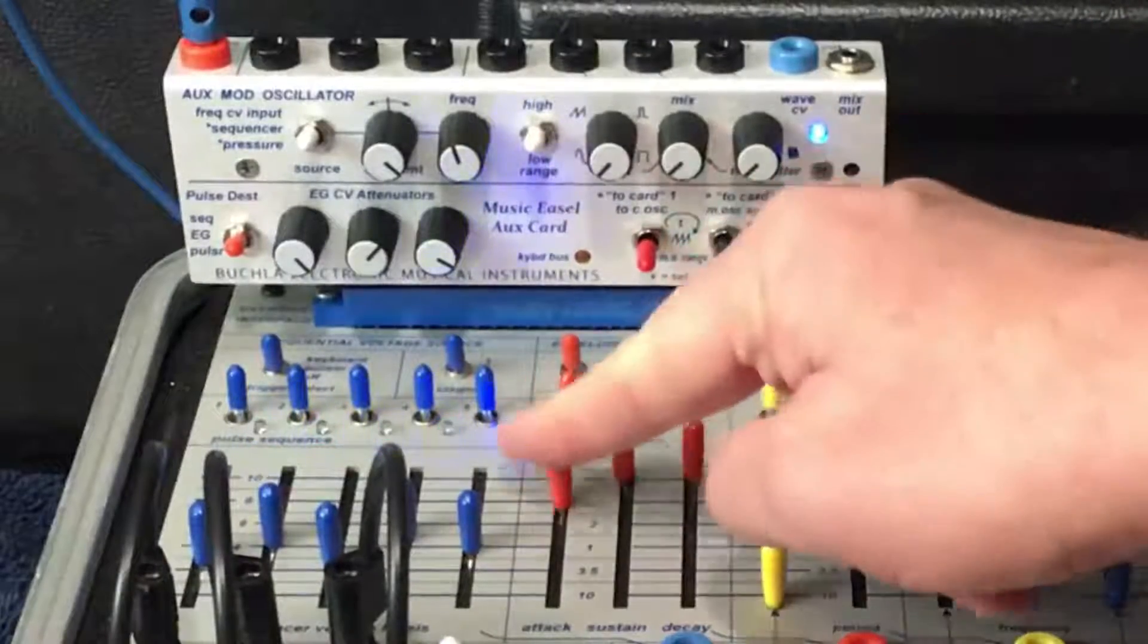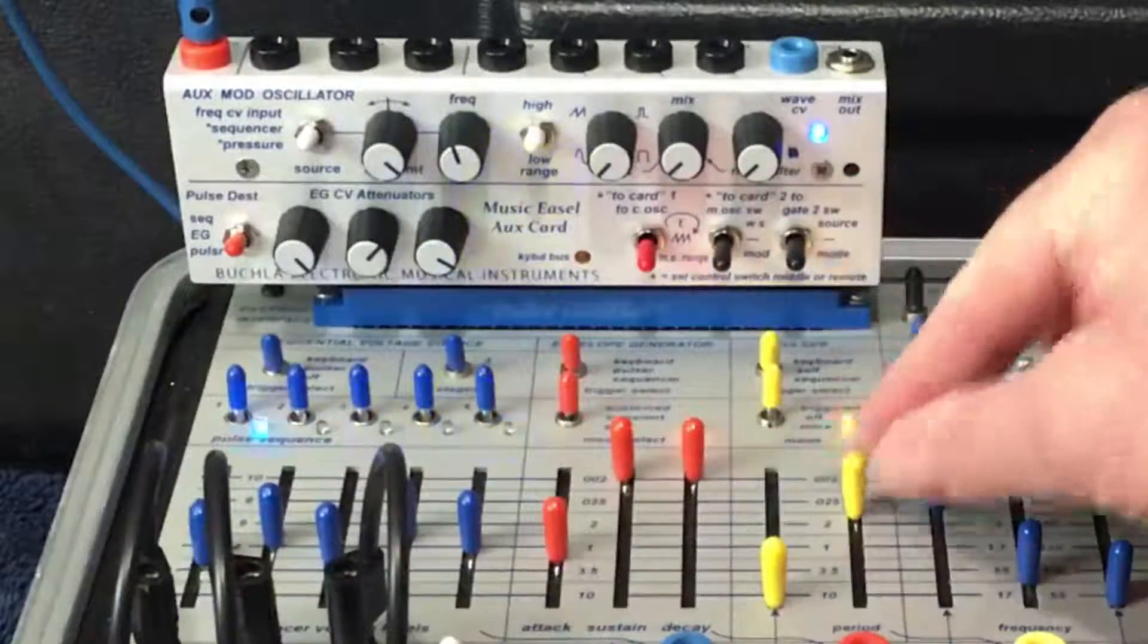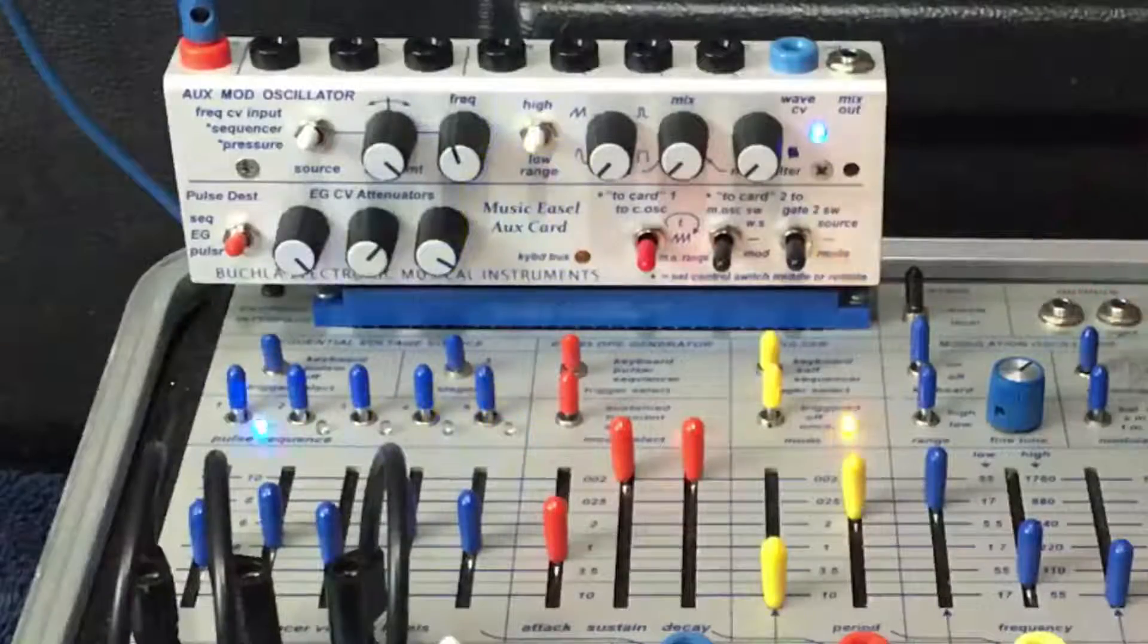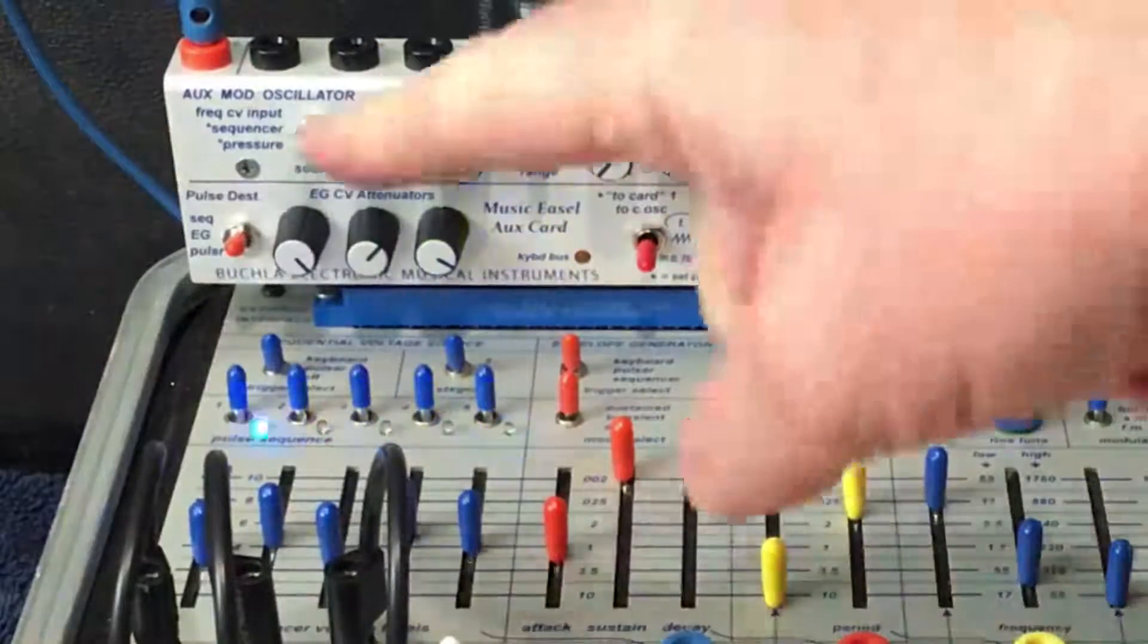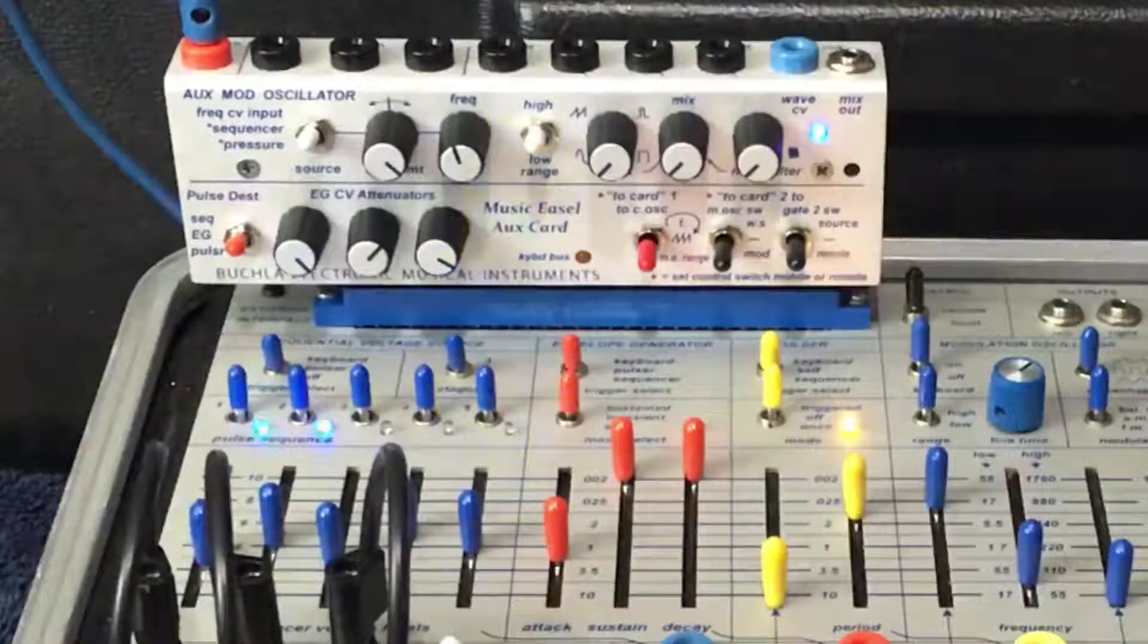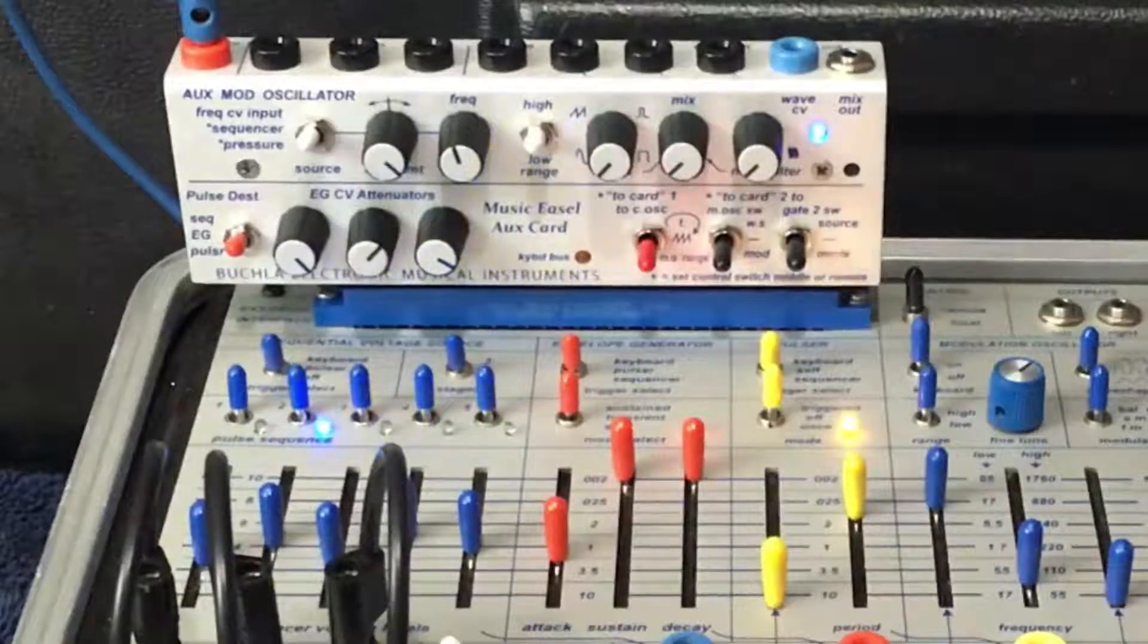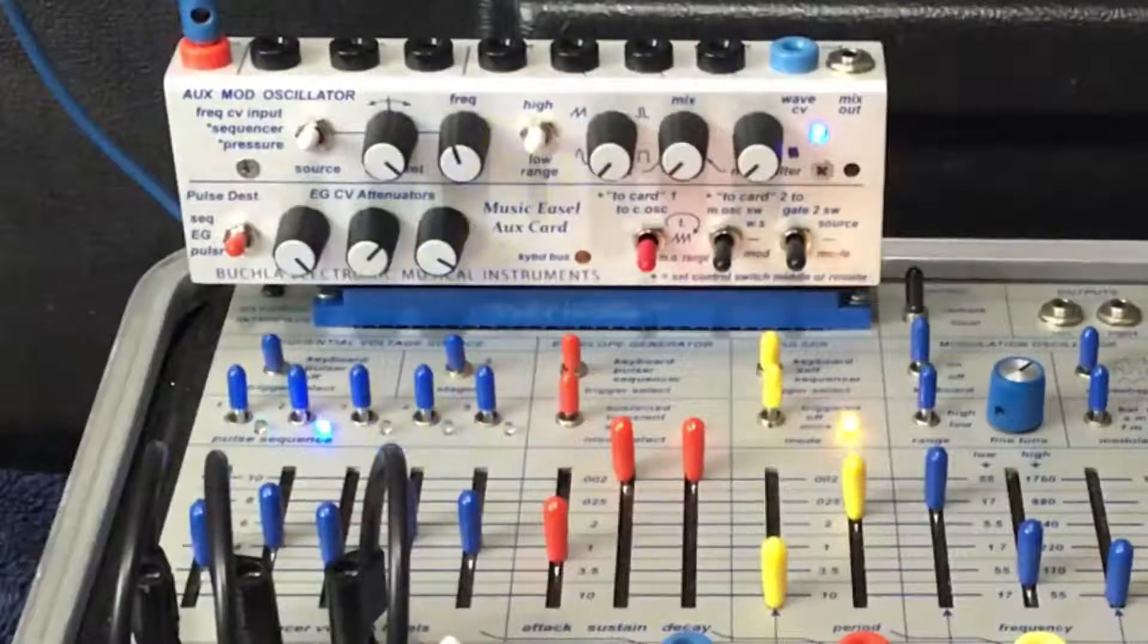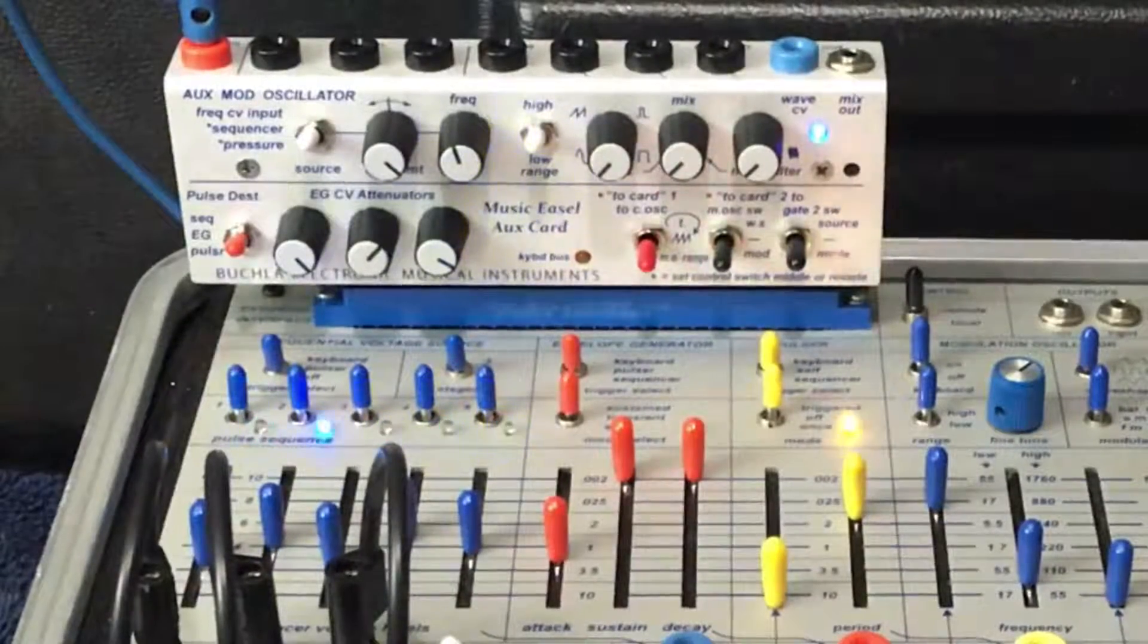So we can have some interesting combination of envelopes coming out of the pulsar, sequencer, and envelope generator all at the same time.